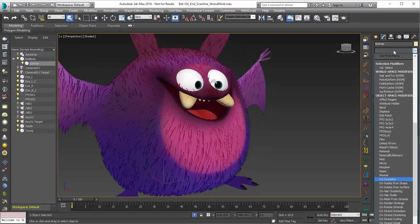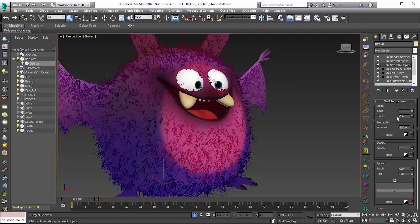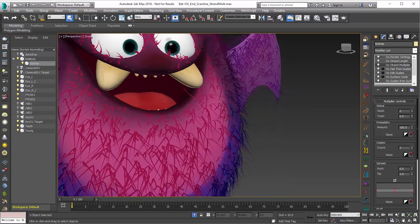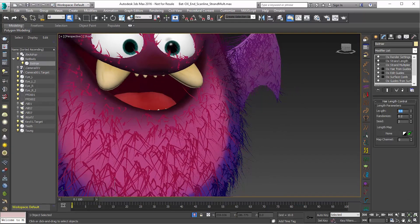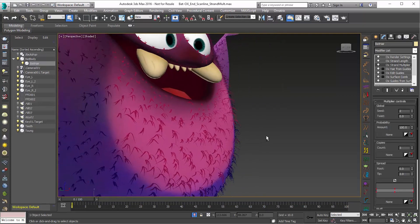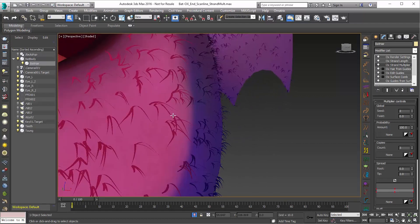Then I'm going to go and add my OX Strand Multiplier. And you can see that has added three hairs for every single root and/or follicle. If I zoom in here, I'll just adjust the length down a little bit — set that to maybe 1.2. Now going back to the Strand Multiplier, you can see that each one of these hairs is now generating 3 via the root.